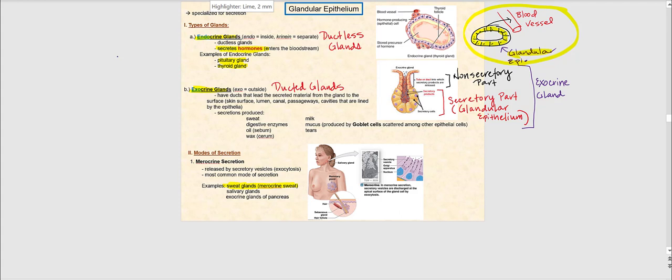The next type of gland is the exocrine gland. Exocrine glands are sometimes referred to as duct glands because they have a duct. The purpose of this duct is to provide a conduit — it channels the secretions so they end up on some type of surface, like the surface of our skin, the surface of a lumen, or into some type of canal or passageway. Endocrine glands do not have ducts because their products go directly into a blood vessel.